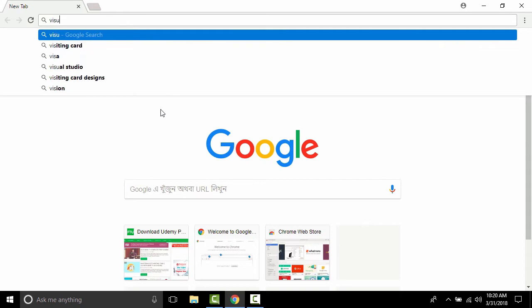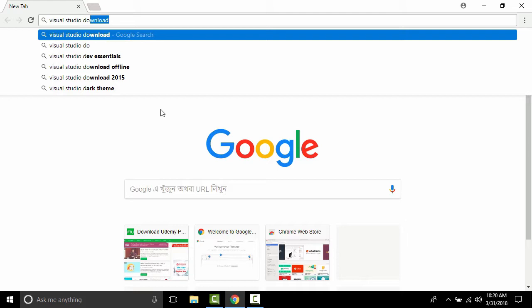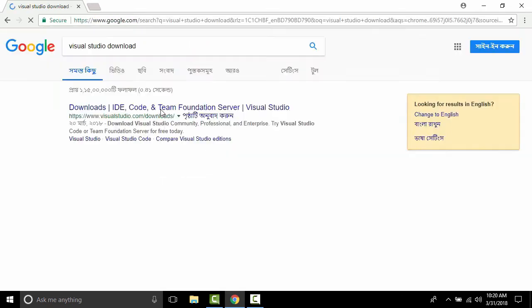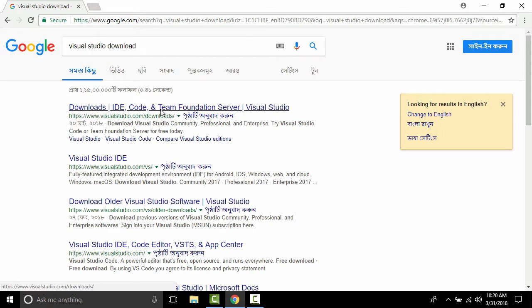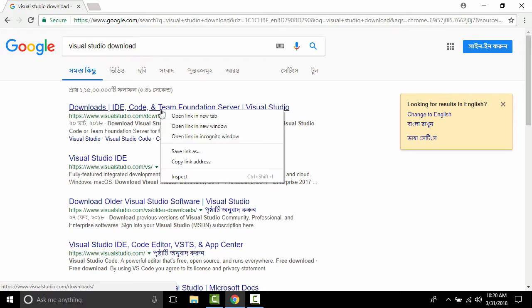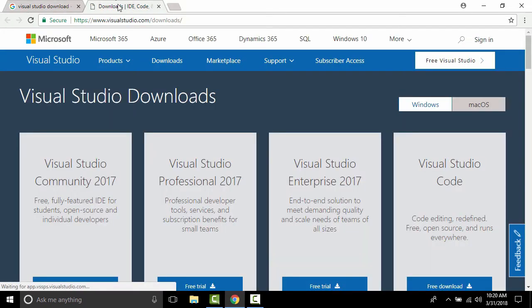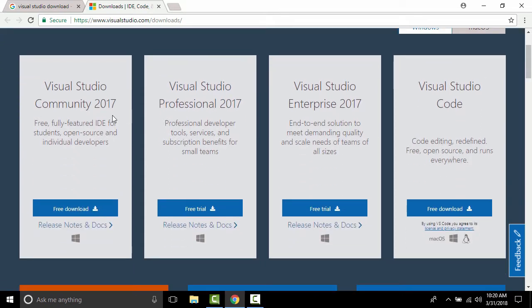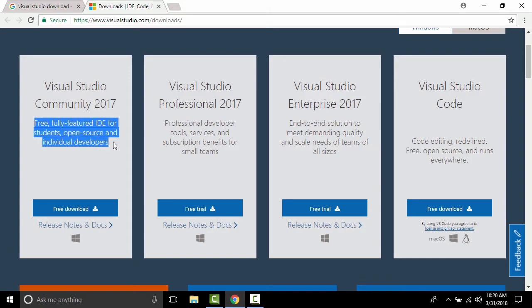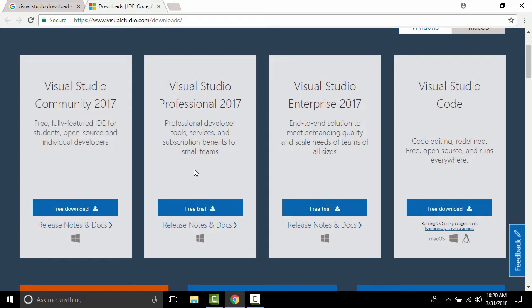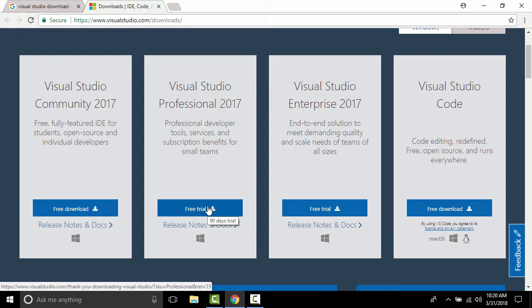Let's download Visual Studio. Search 'Visual Studio download', hit enter, go to the first link and open it in a new tab. Here you can see different versions of Visual Studio. We need to download one — Visual Studio Community is the free version, and I want Visual Studio Professional, so click that one to download.